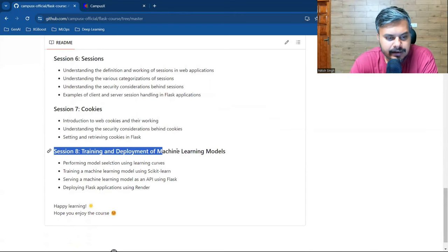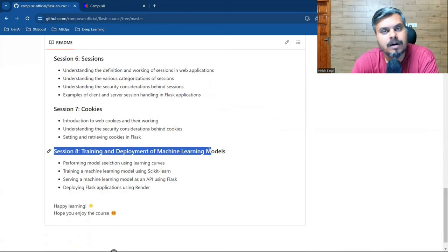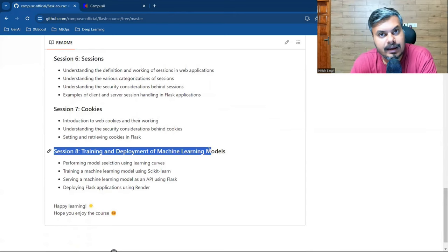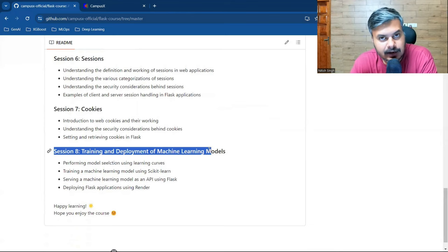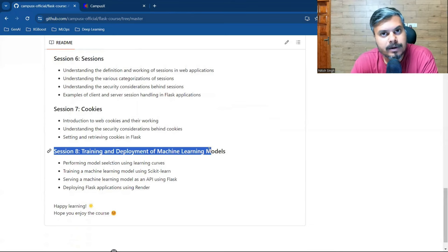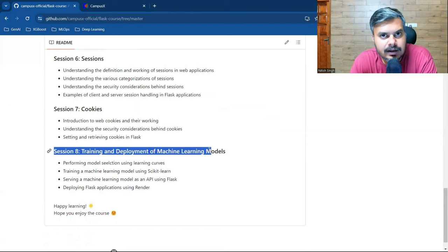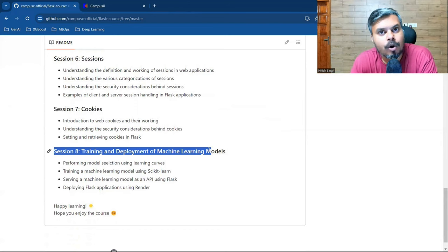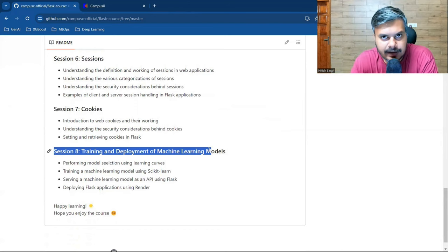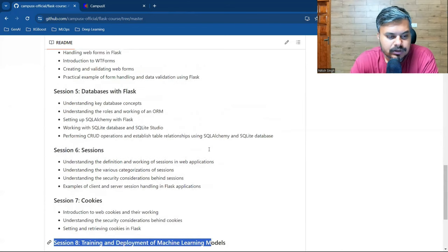The main lecture is session 8, where we will build an end-to-end machine learning model and then convert it into a web application. Not only that, we will also deploy it.